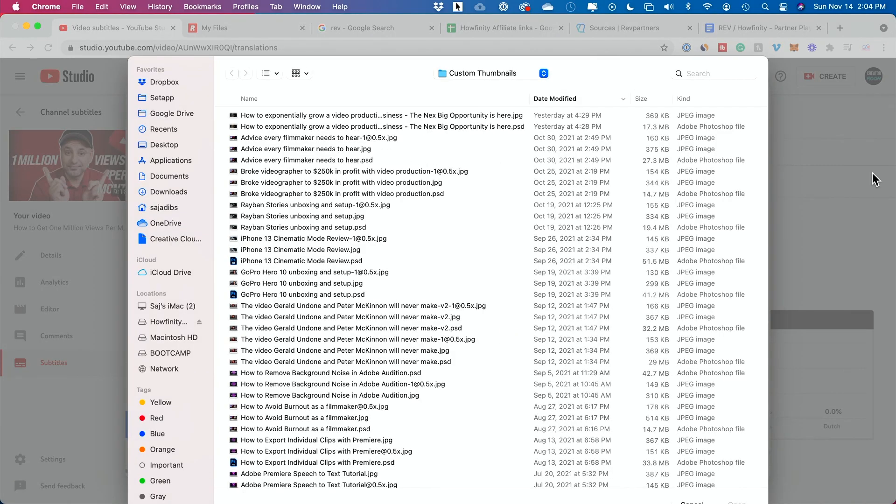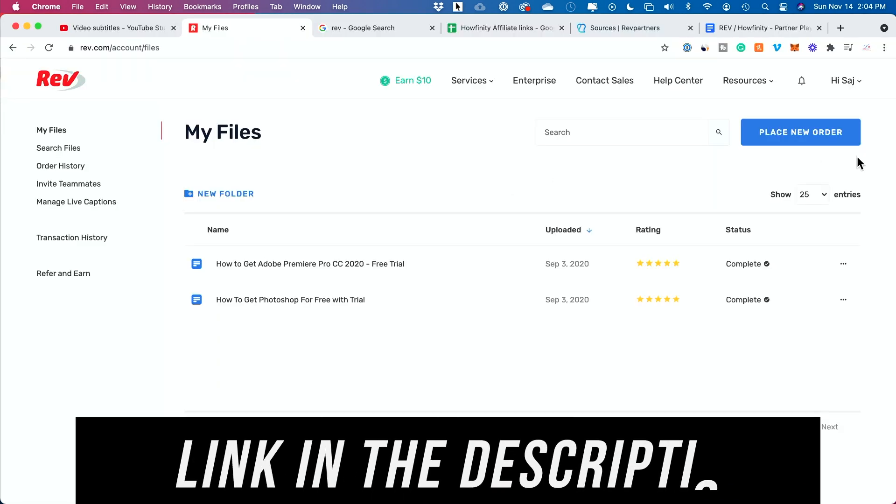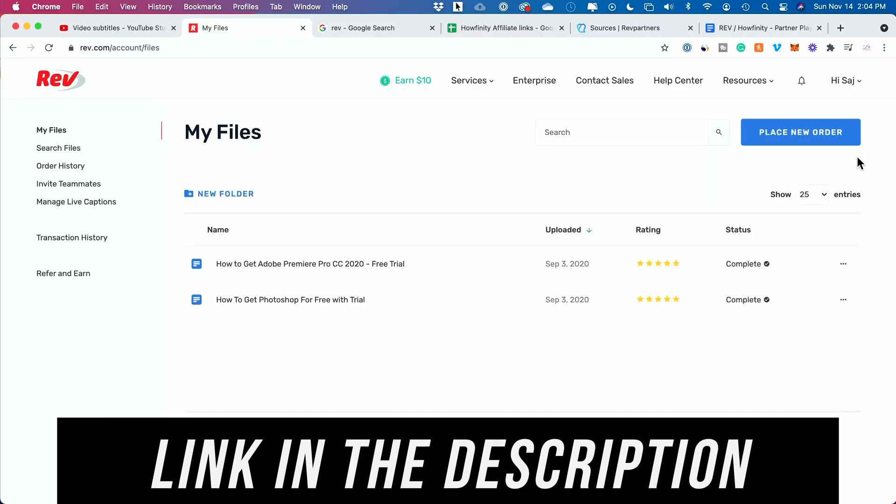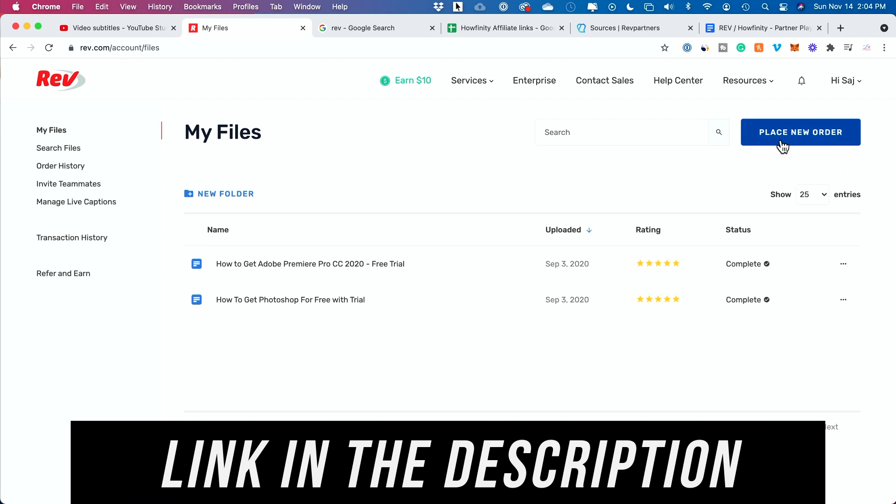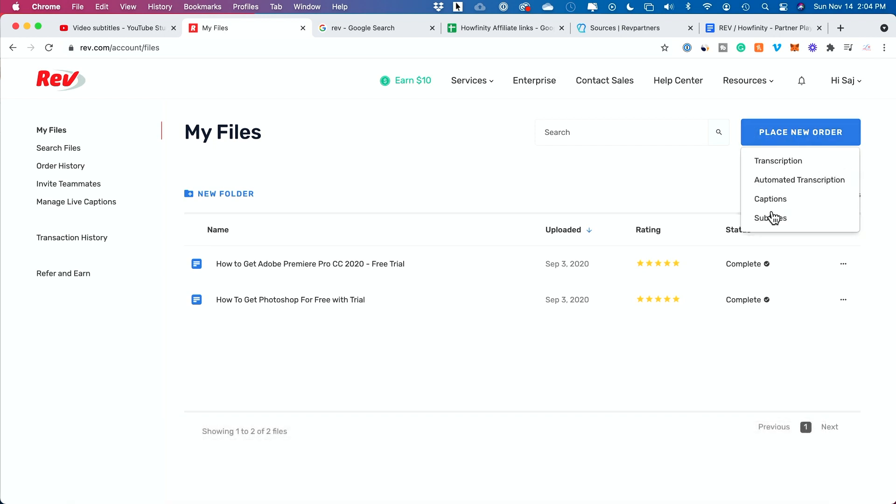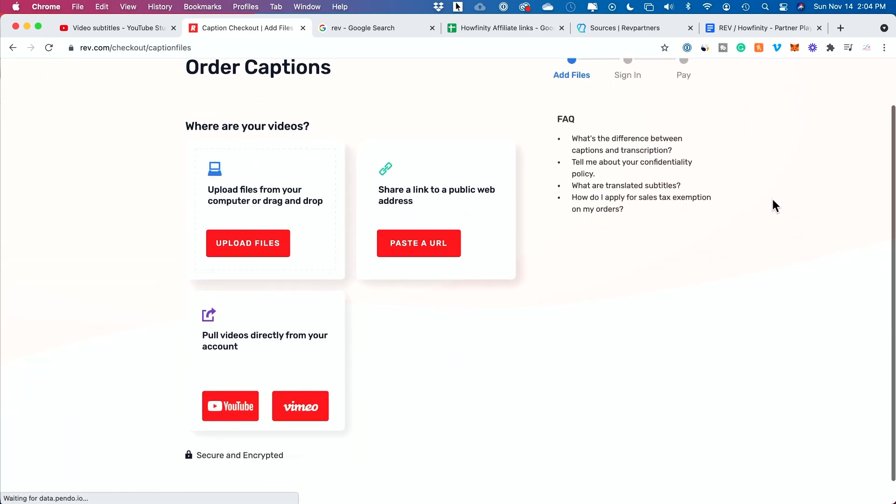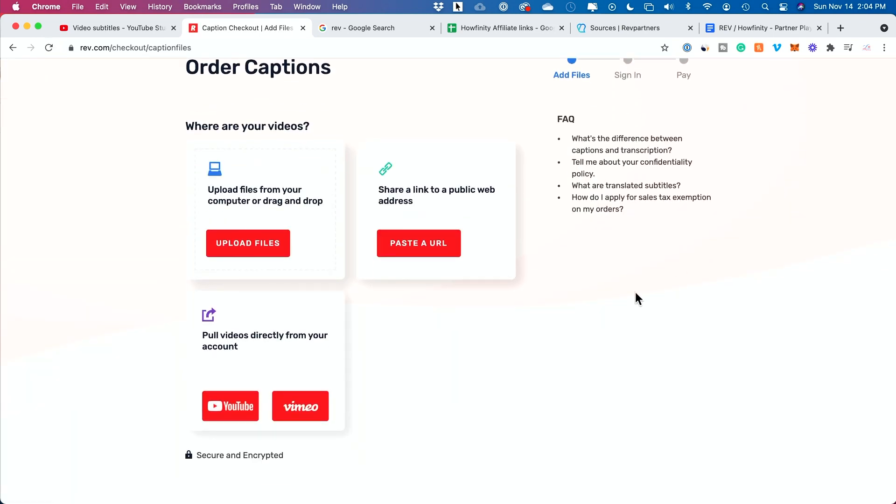You need to upload an SRT file here. So where do you get that SRT file? The platform I use, I'll put a link below in the description, is called Rev. I'm going to place a new order here and I want captions.